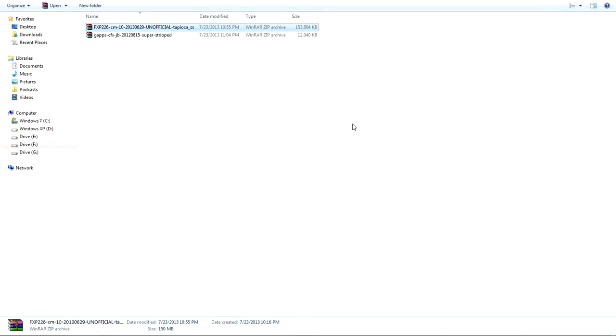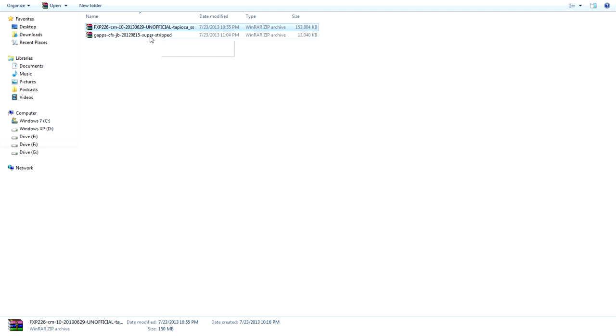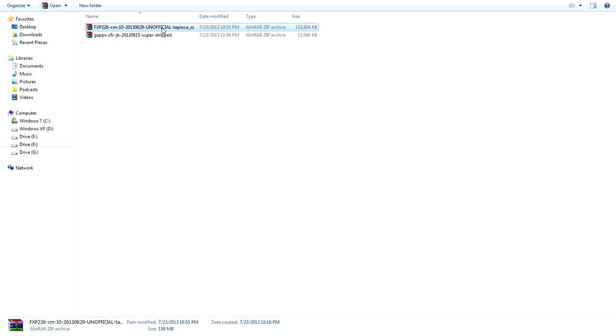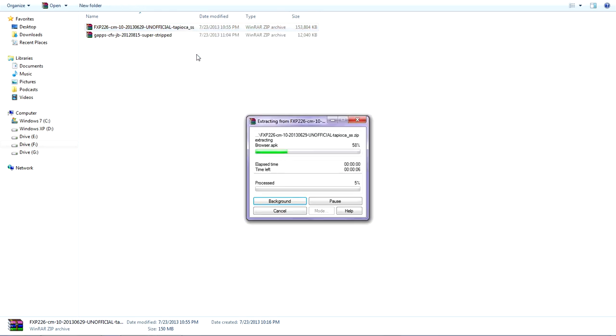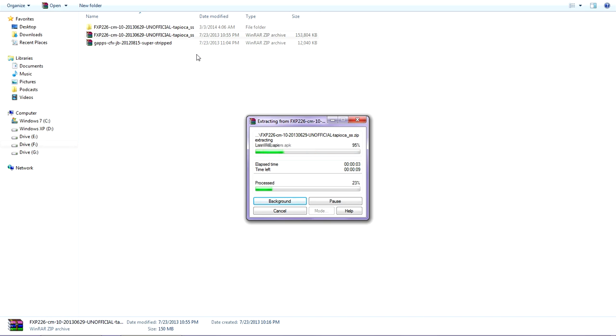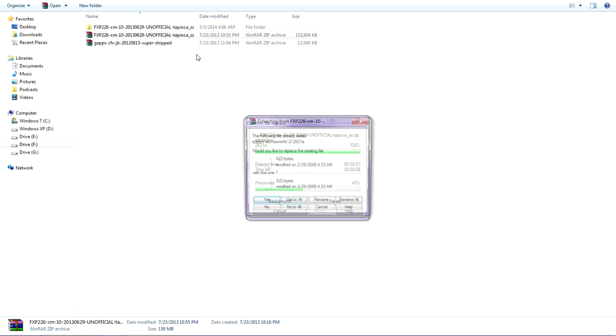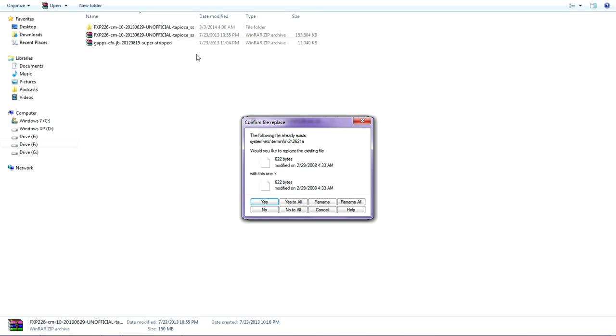The video tutorial for installing the CM10, you can check my description column below this video. The link for installing the CM10 video tutorial is available. You just click on this link and you will be redirected to the video tutorial for installing the CM10.